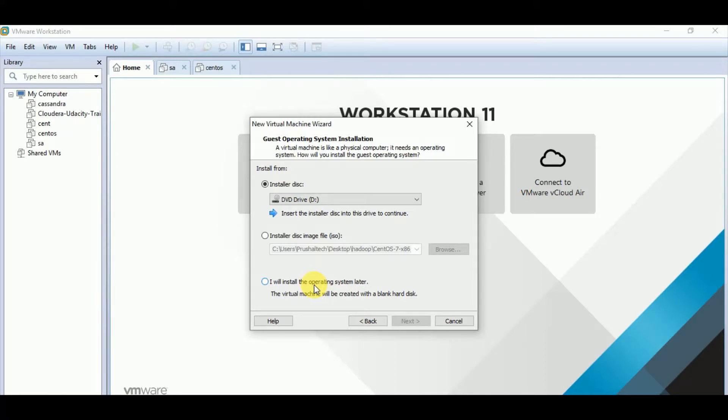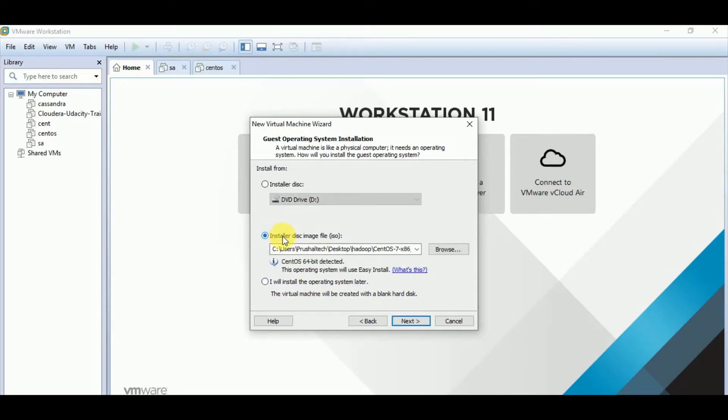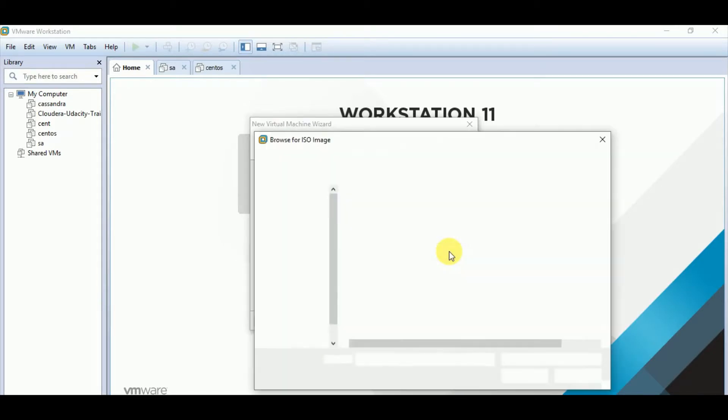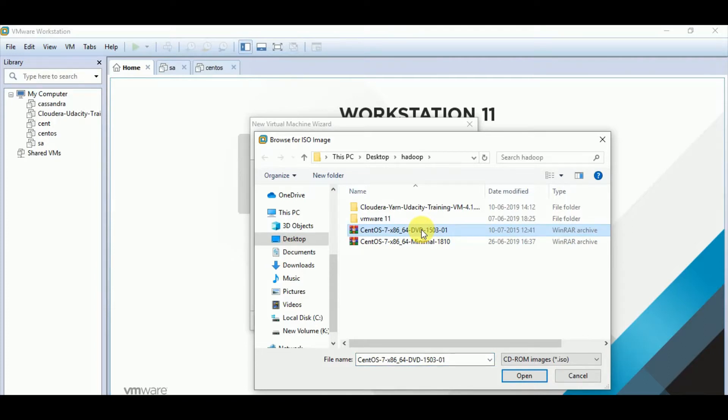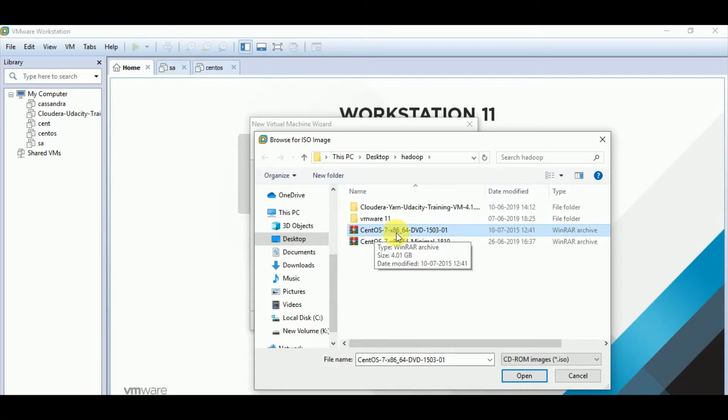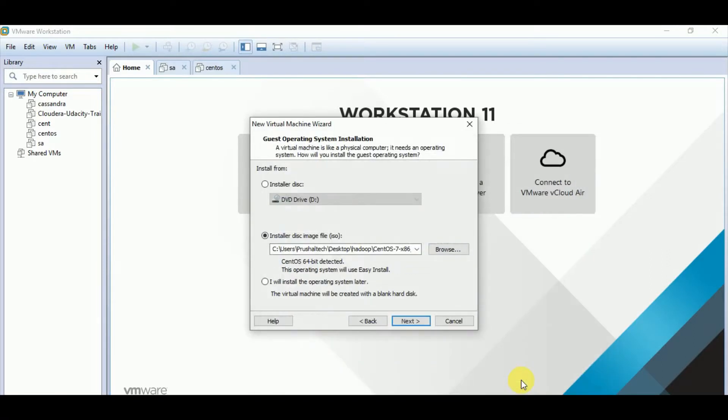So we want to install CentOS 7. So I will click here, the installer disk image file. And you can browse. And after browsing, you need to select the operating system which you want to install. So I have CentOS 7. This operating system is ISO file. I will click on it and click open. As soon as I click open, I find here CentOS 64-bit detected.